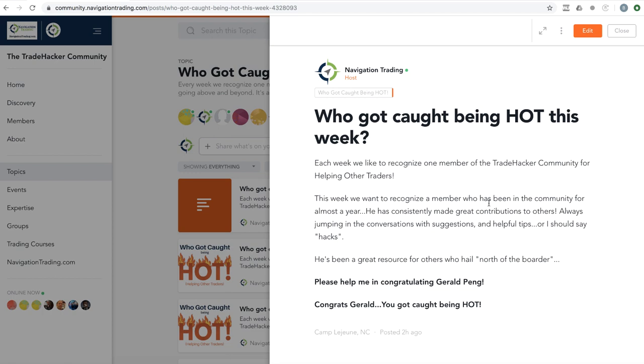Who got caught being hot this week? This week goes to a member who's been around in the community for quite a while and just consistently adding value, consistently posting suggestions. He's one of our Canadian members, so really helpful in helping those who have specific questions that are relative to if you live in Canada. So congrats, Gerald Pang. Appreciate all your contributions. Keep up the good work. You got caught being hot.